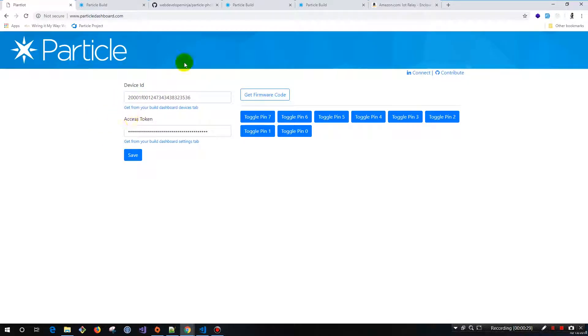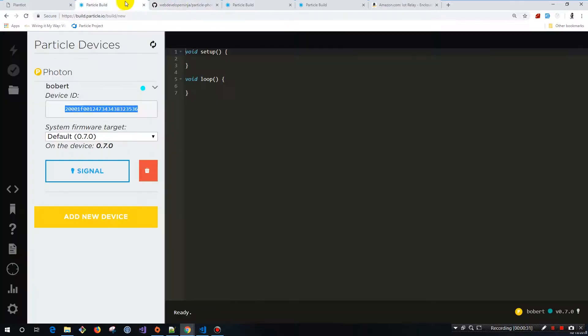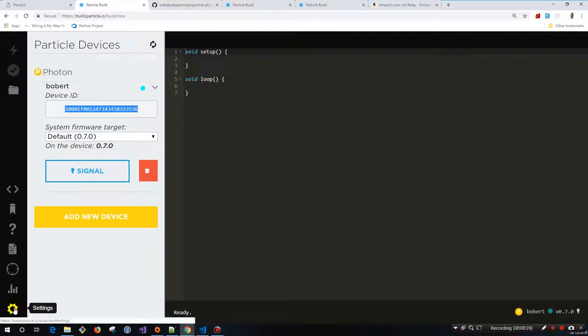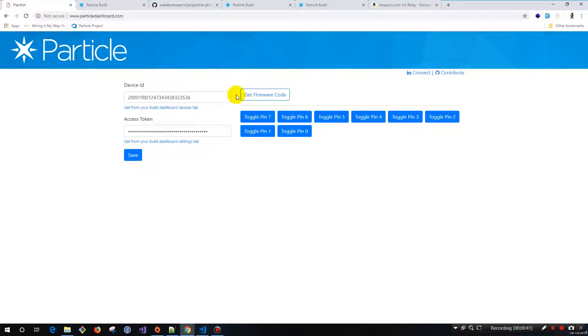Then for the access token, you're going to hit the settings button — which I'm not going to do because the access token is like a password, you want to keep that secret. You're going to click the settings button, grab your access token and get that.